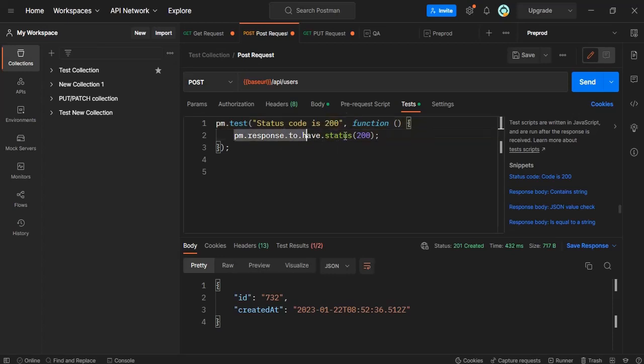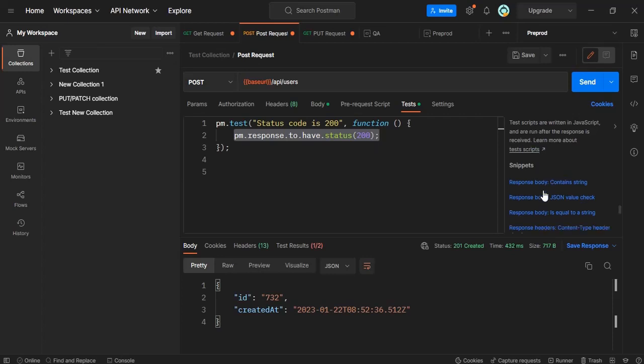And we have pm.response.to.have.status. So this is already on the Postman website, you will get all this accessible. You don't need to remember also, or else you can use these test scripts already been written here.